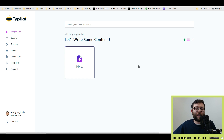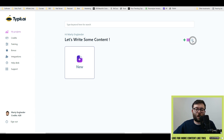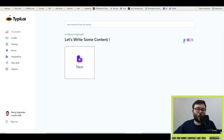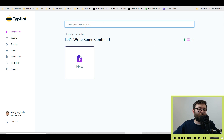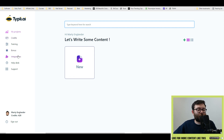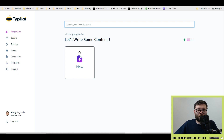Here we are in the dashboard of Typeplay. We have our shortcuts here and our display changing here. Clicking the plus sign will open up a new article. You can search for your keywords and documents here. To the left, we have our credits, training, bonuses, integrations, help desk, and support. So let's go ahead and create an article.